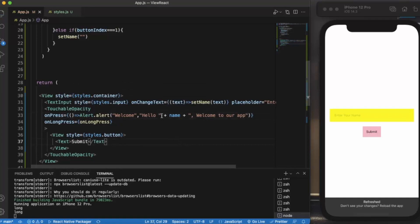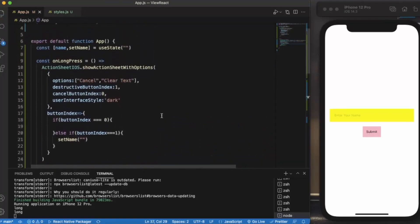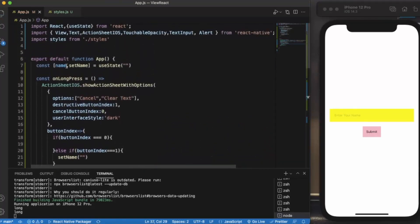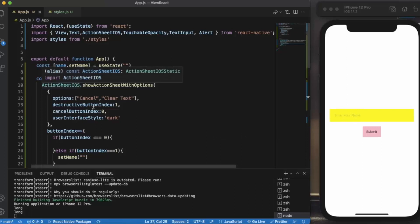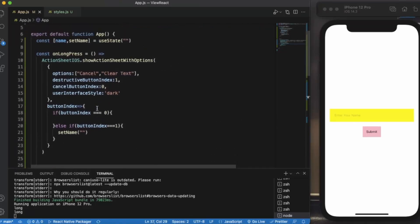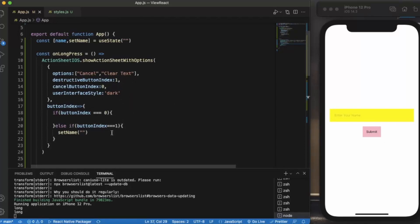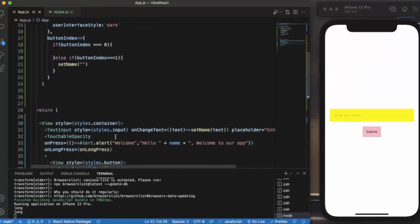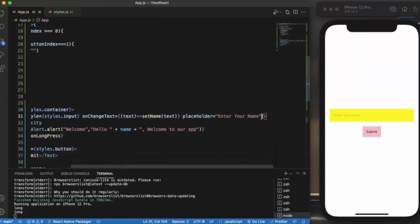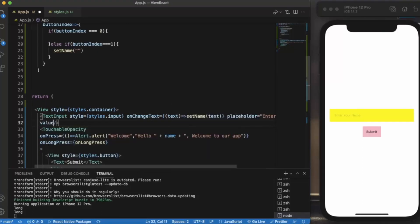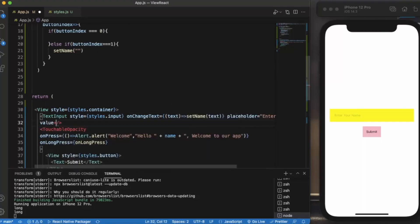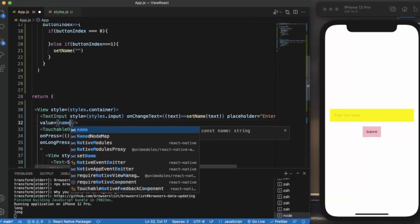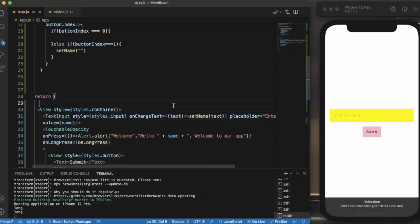Now it should work perfectly. So I have created a state for the name. Whenever user enters his name over here, it will be saved in this. Then we created onLongPress, so when I long press on this we will be providing two options: Cancel and Clear Text. When I press on cancel nothing will happen, it will just disappear. When I press on clear text, the setName will be cleared. Let me provide value, otherwise we will not see any changes. Value will be name.